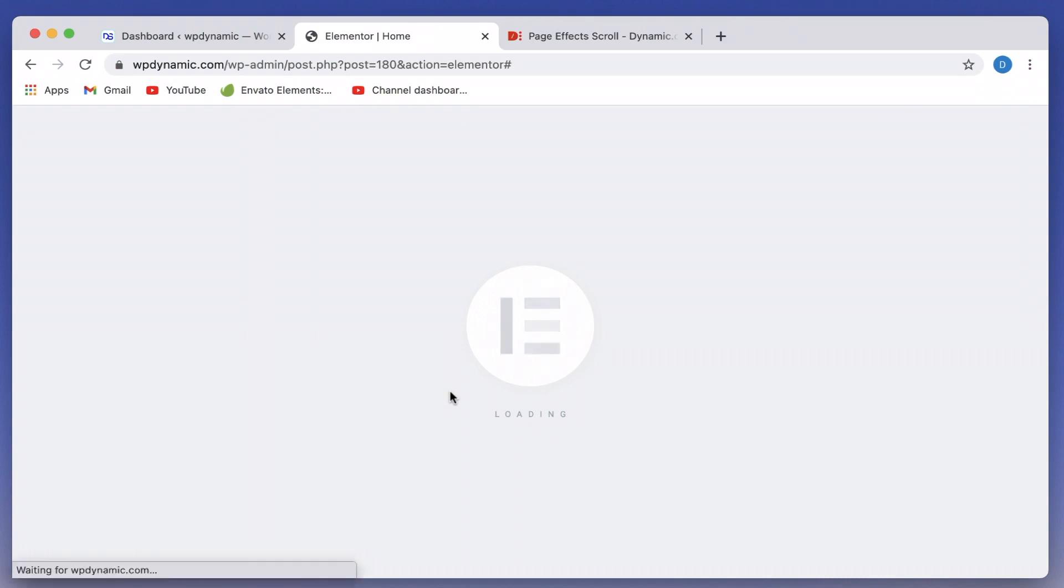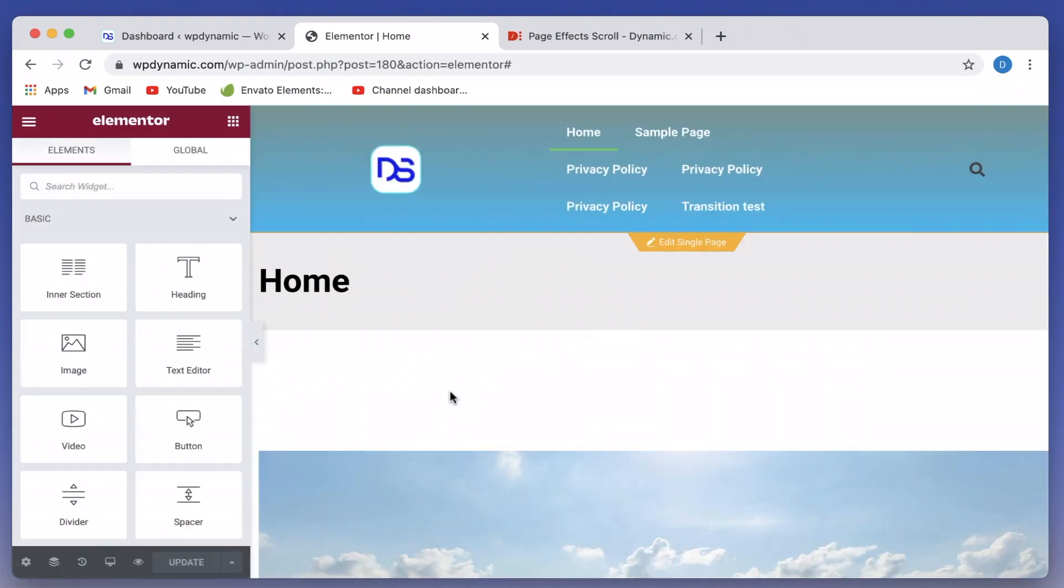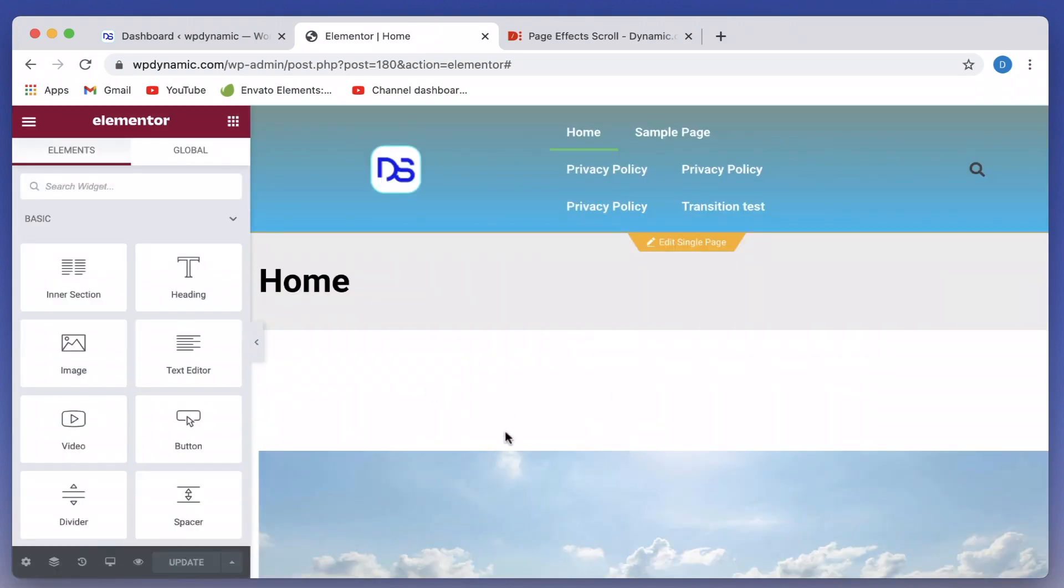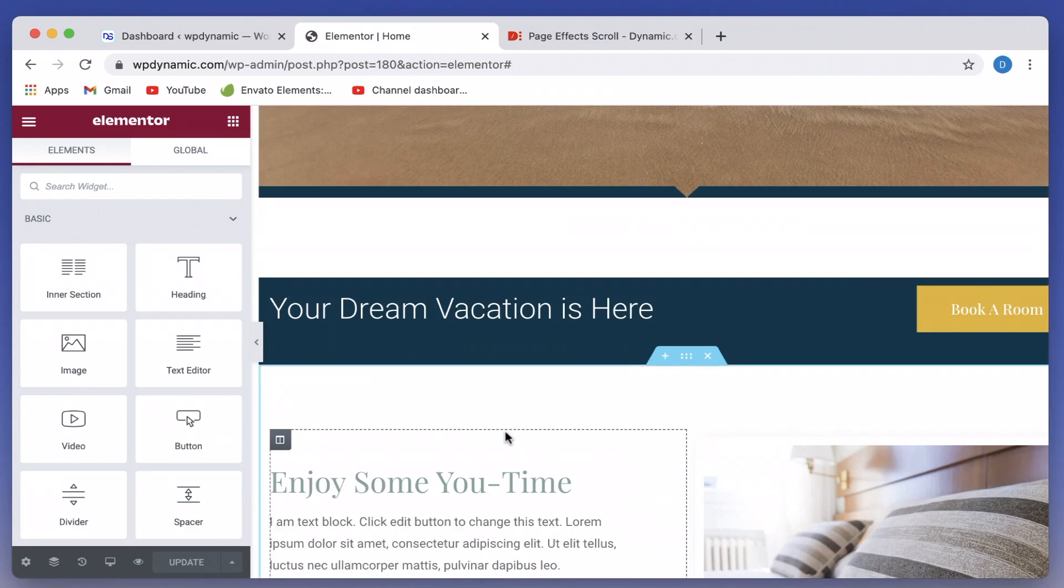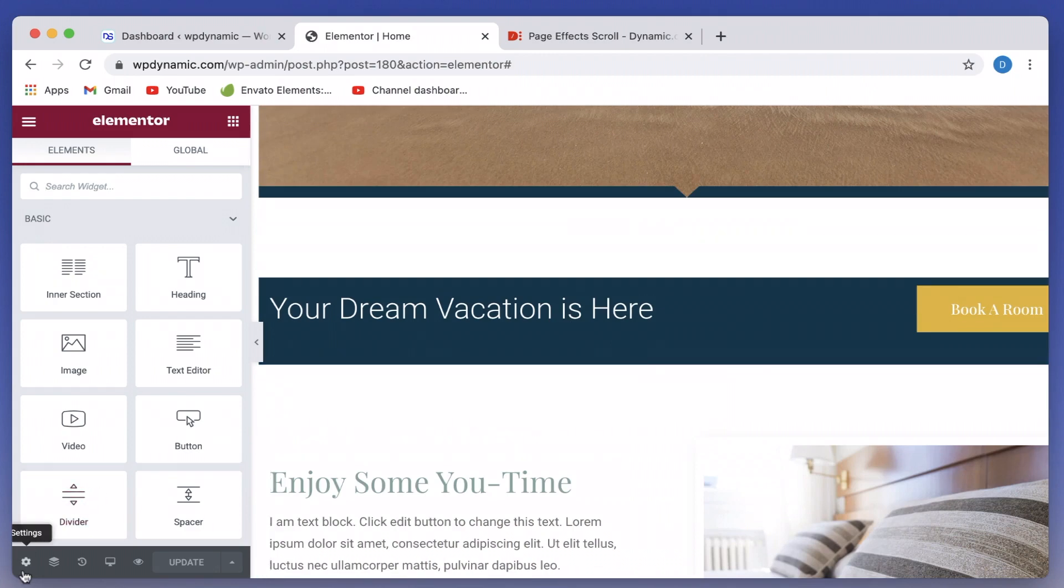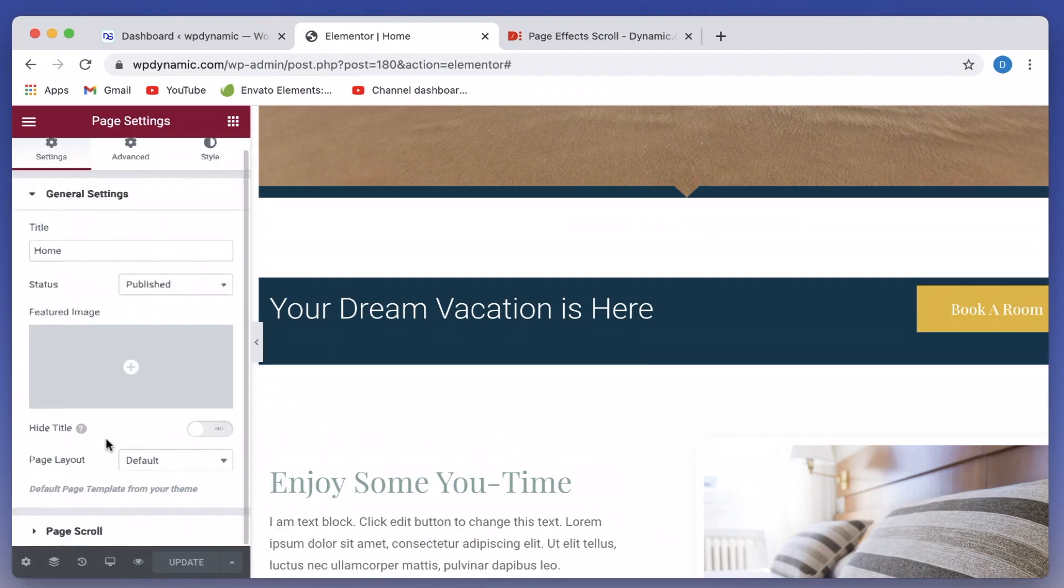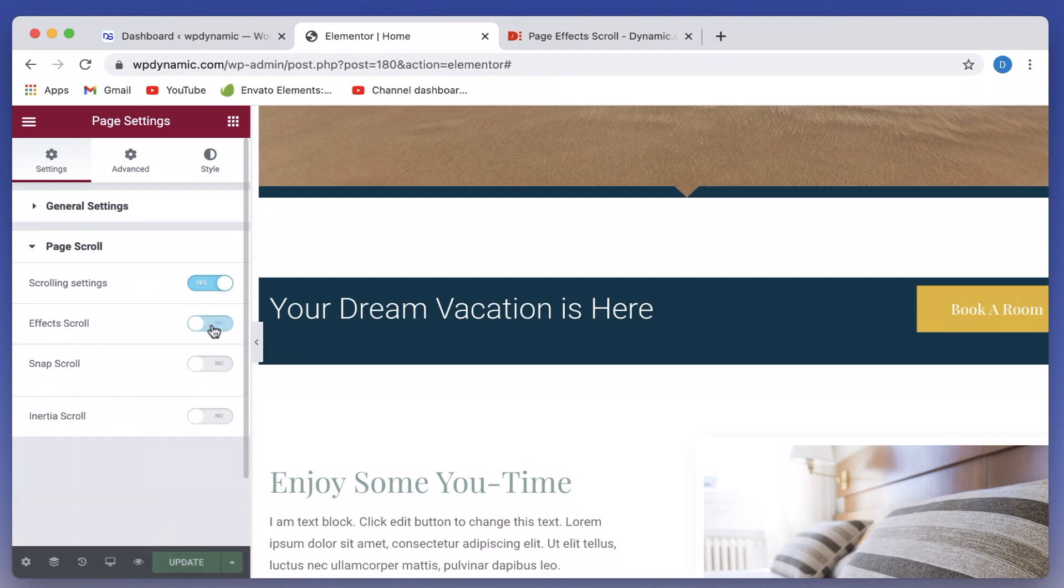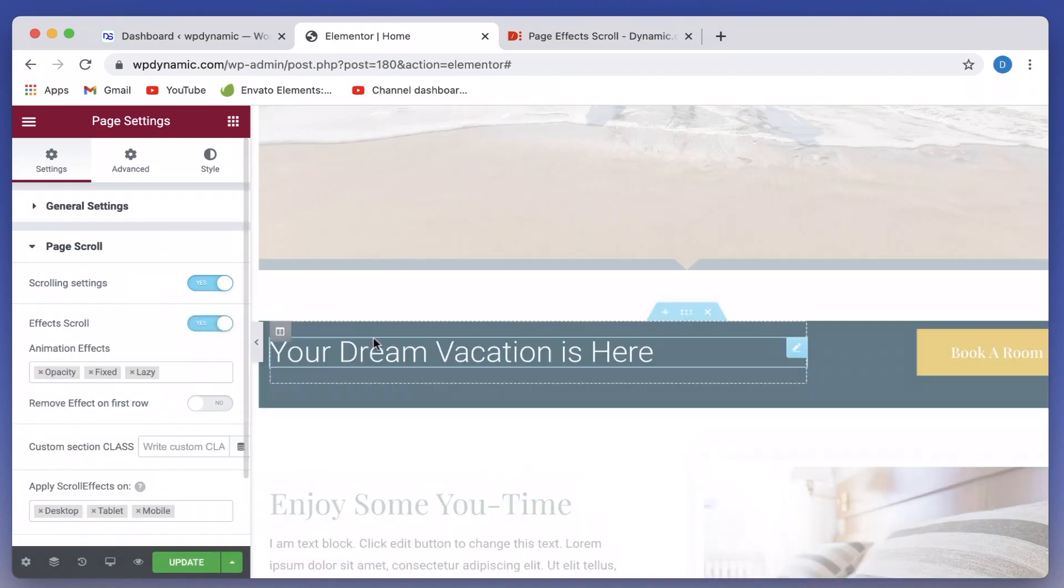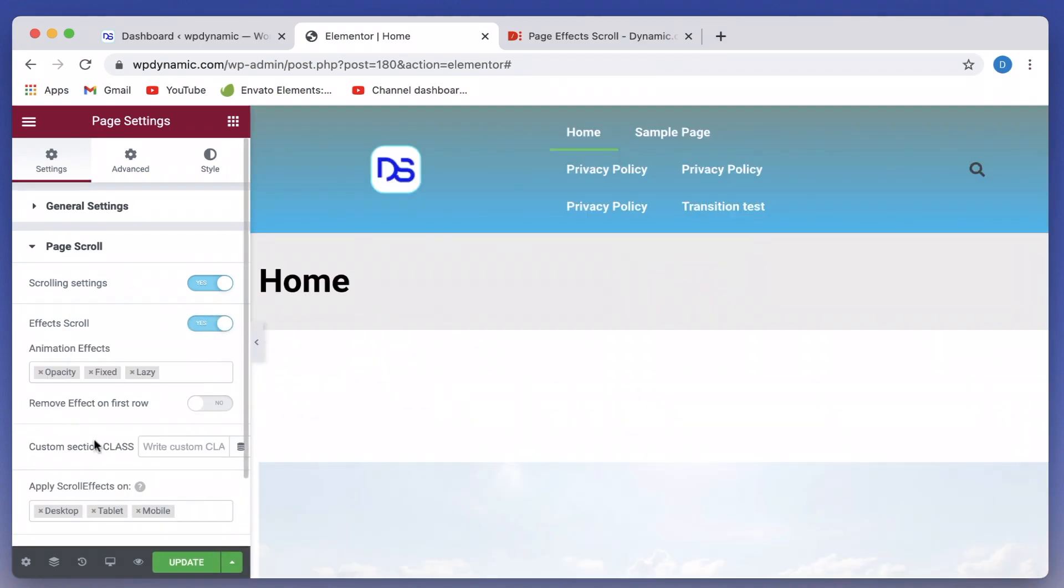We'll talk about custom section class in a bit. As the page reloads, I'll just click on the settings cog again. I'll click on page scroll. I'll just toggle this on and off. And now you can see that the effects scroll or page scrolling effects take place.